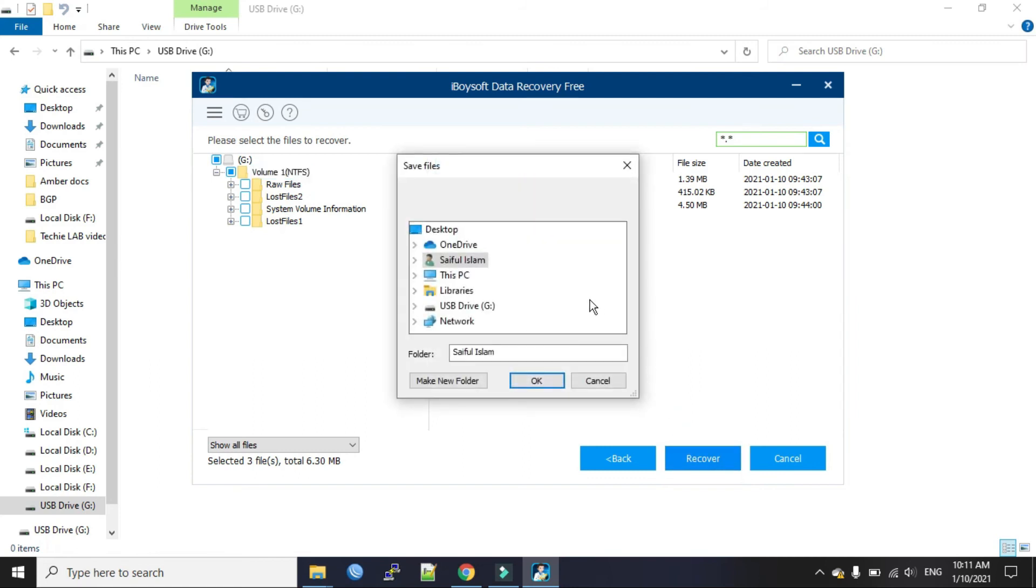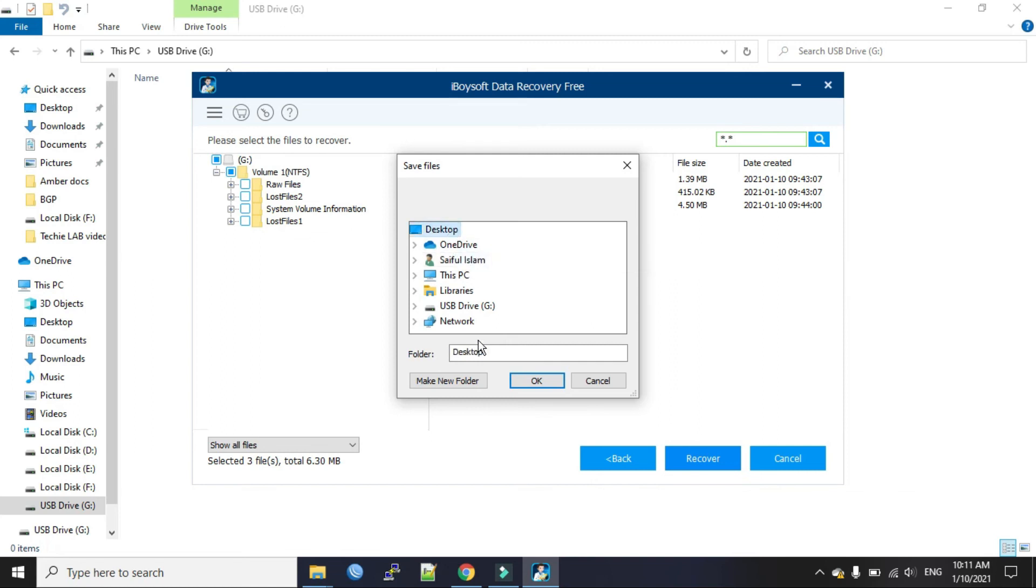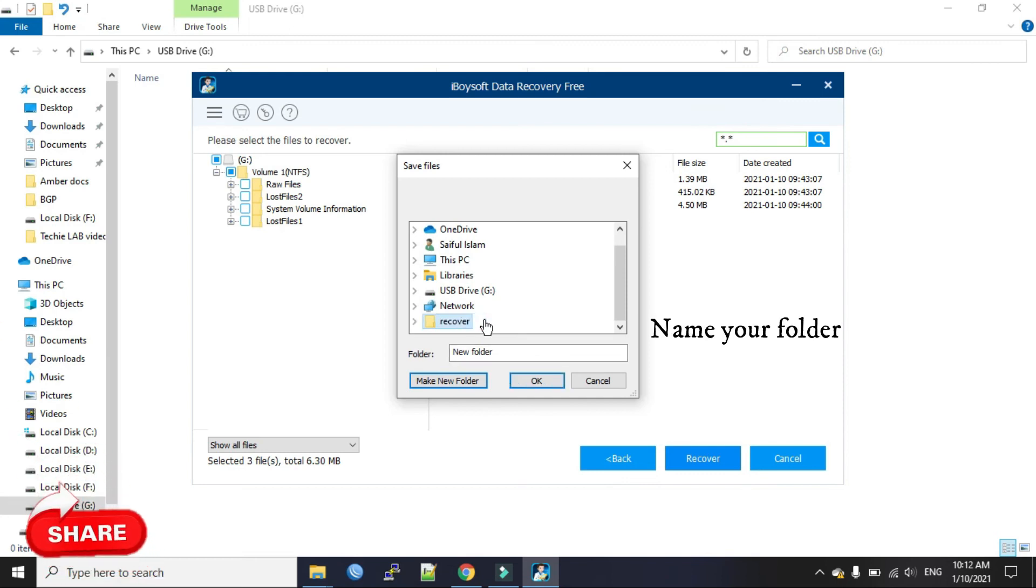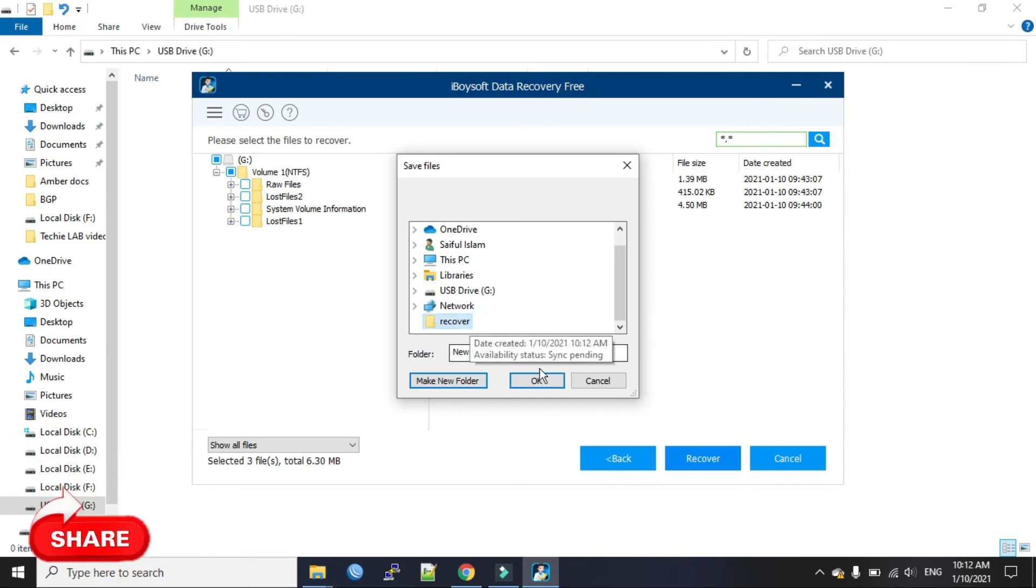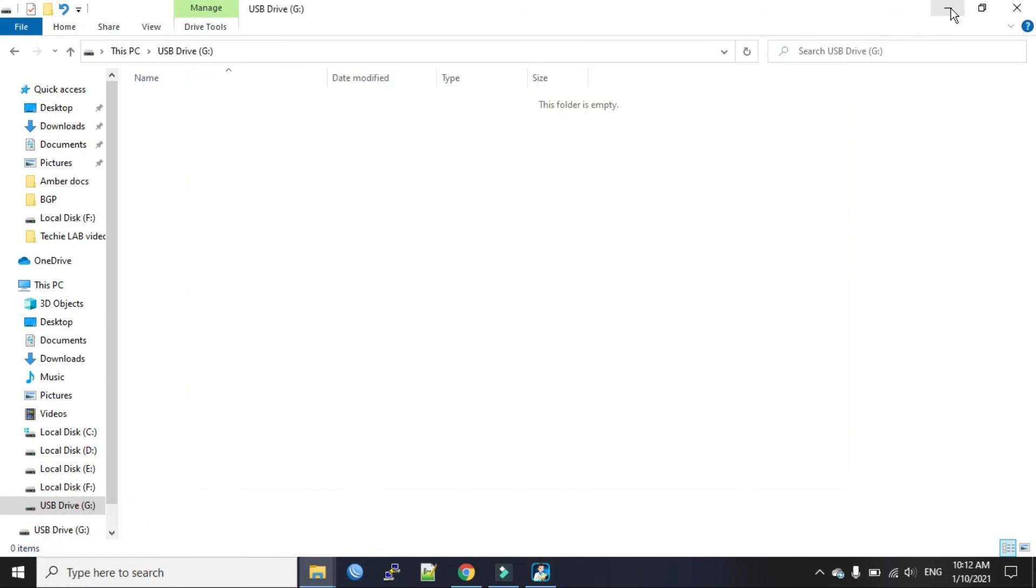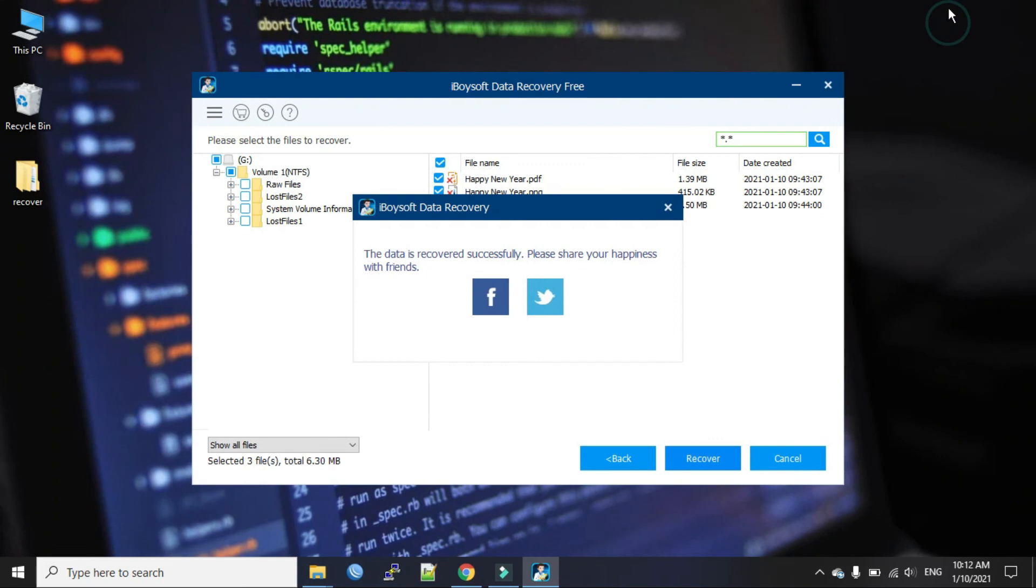Now select a new location where you will store them. I will select desktop and make a new folder. Okay, the data is recovered successfully. So we have to check from the desktop now.